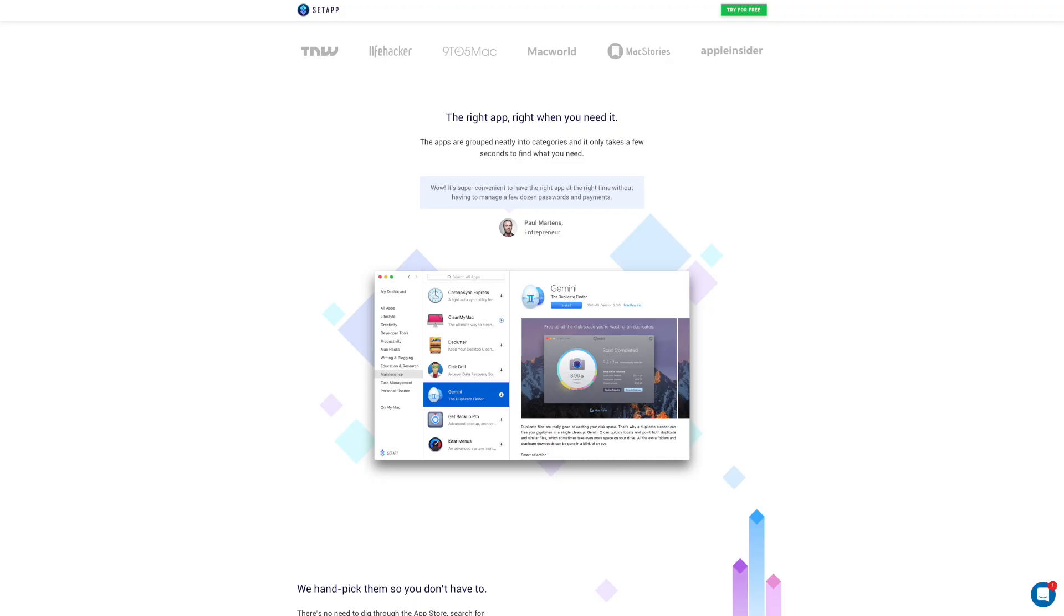If you're not a member, head over to Setapp.com for a free seven-day trial. As I mentioned, today we are taking a look at Camera Bag Pro, the app that makes filtering and editing your photos and videos a snap. Let's head over to the Mac and check it out.